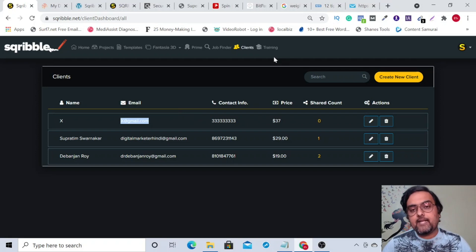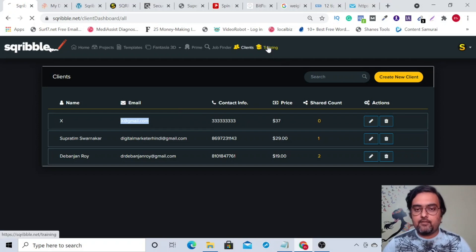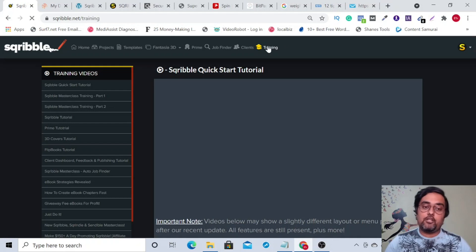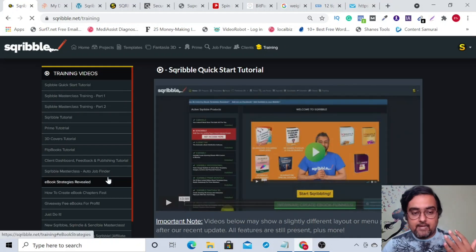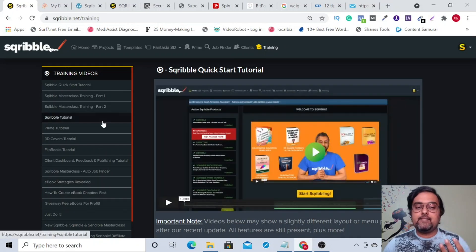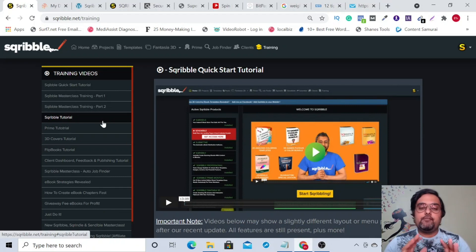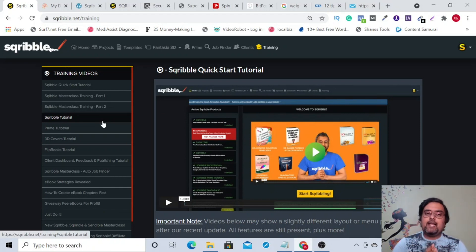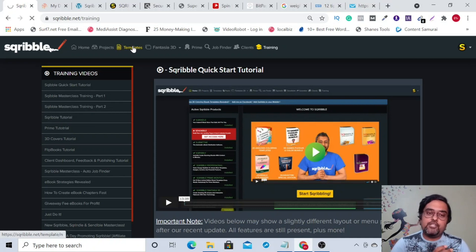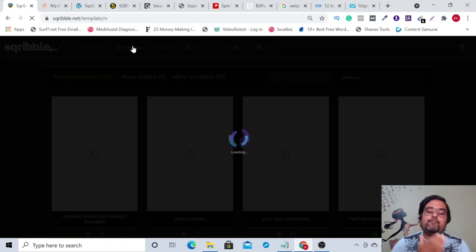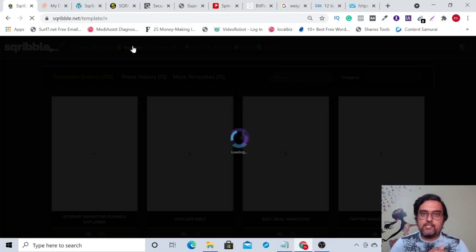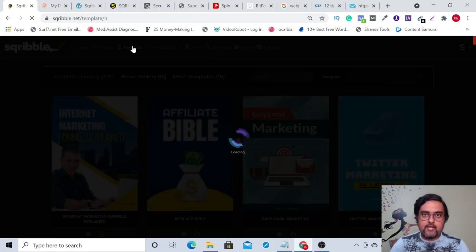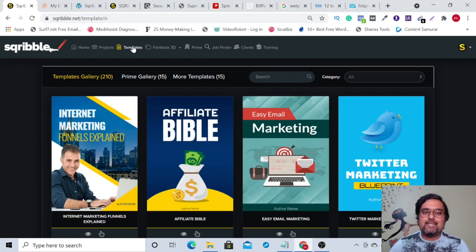That was it regarding what you get on the front end. You're also going to get in-depth training by Adil Chaudhary covering anything and everything this tool can do. There are also a few upgrades. The pro version adds 150 more professionally done-for-you templates to your account.